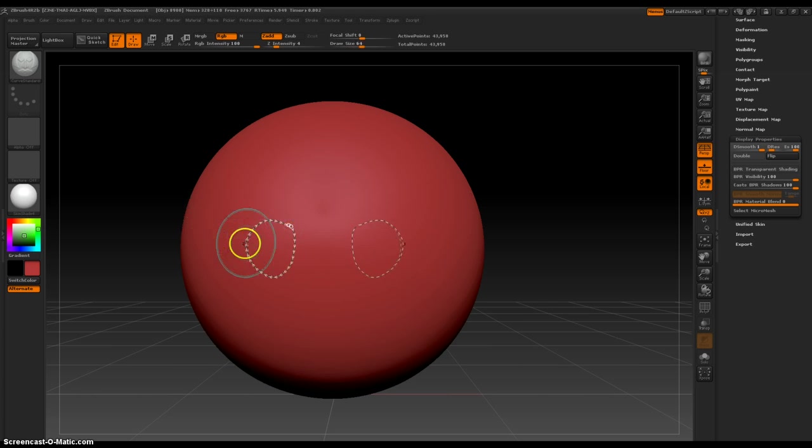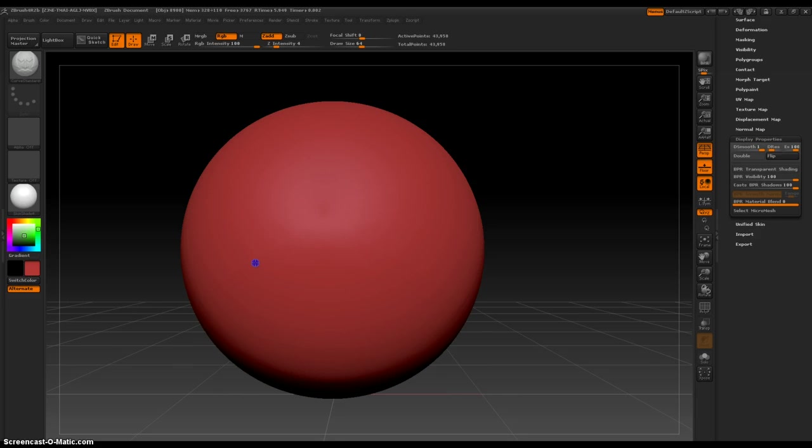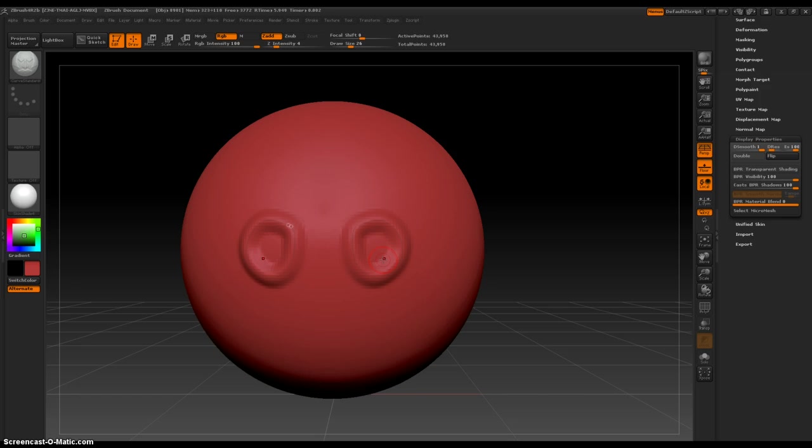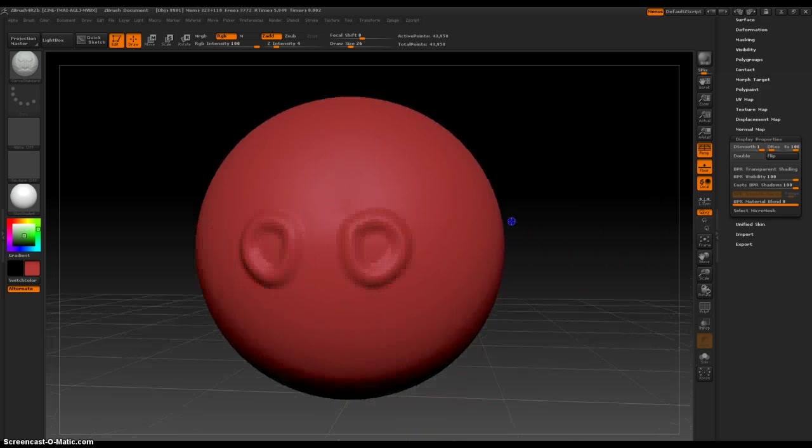And then anywhere on the eyes that we've just created, click, hold down and drag out or just wiggle the mouse around, and what that does is it pulls geometry out with the lines that you've created.